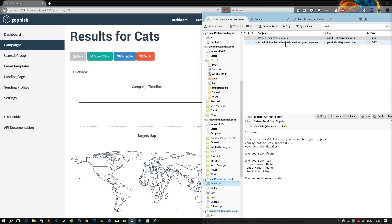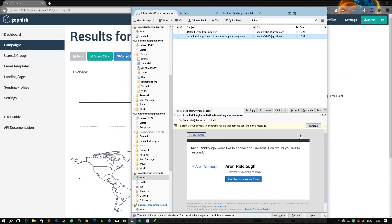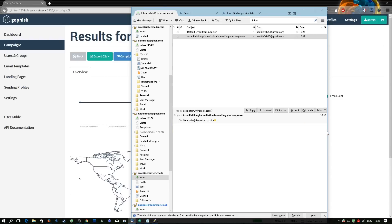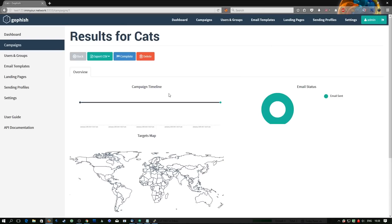We've now received the email from GoFish and it looks pretty legit. If we show the remote content — i.e. load the images — it loads the profile picture and the LinkedIn logo, but it also enables the hidden tracking image in the email. Back in GoFish, if we refresh, we can see that the email has been opened, so we already know if our email has been successful.